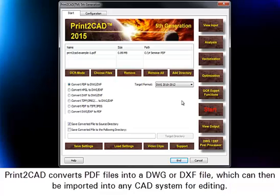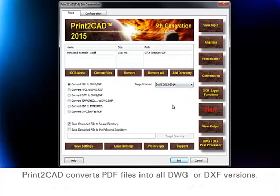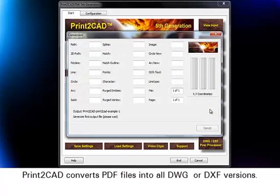which can then be imported into any CAD system for editing. Print-to-CAD converts PDF files into all DWG or DXF versions.